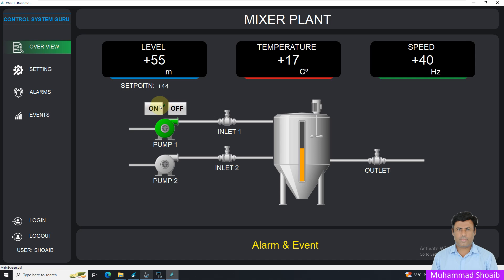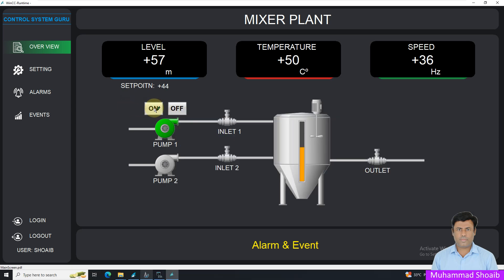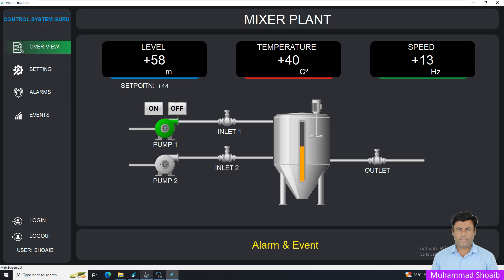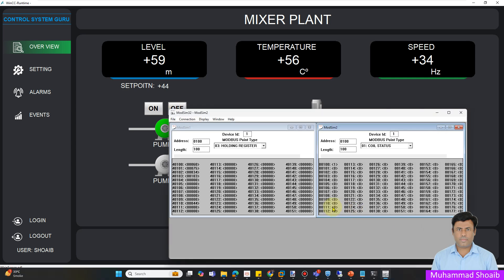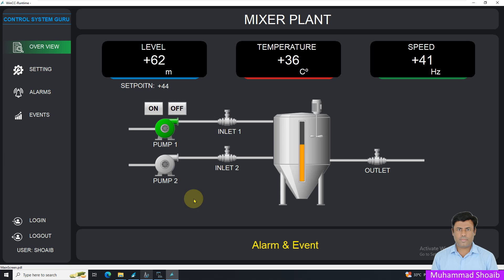Now I will receive values at the command address. Press the ON button — you can see address 1110 receives the value 1. Press OFF — the value is now 0. Like that, we can configure digital input, digital output, analog input, and analog output tags inside WinCC SCADA over the Modbus TCP protocol. Thanks for watching.